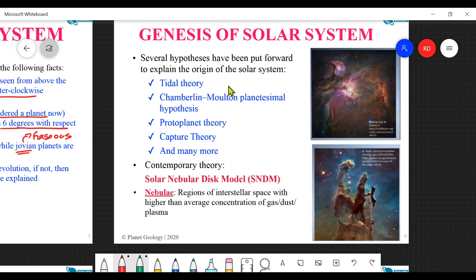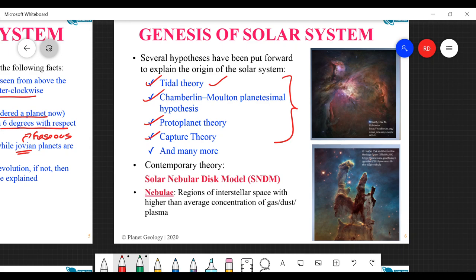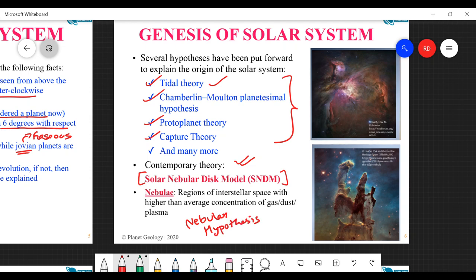There are several hypotheses for the origin of the solar system - for example, tidal theory, where a massive star passed close to the solar nebula creating tidal waves. You don't need to go through all of these. What is really important is the contemporary theory: the solar nebular disk model, sometimes just called the nebular hypothesis.